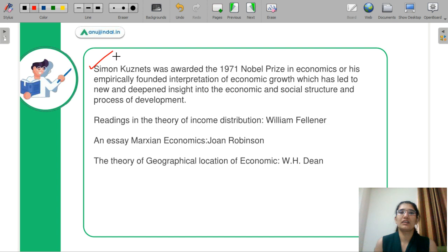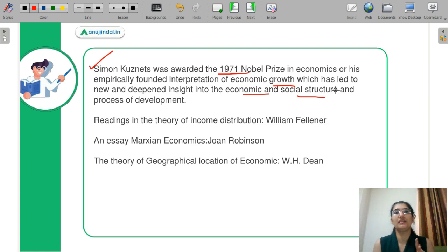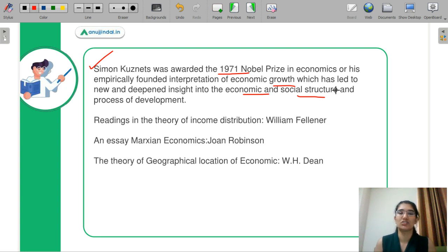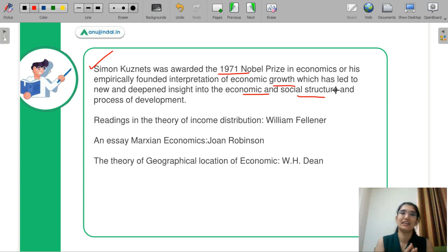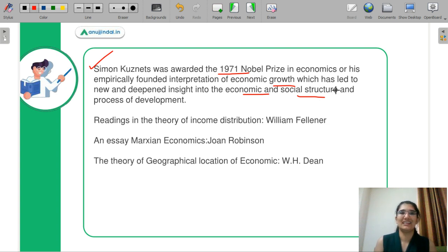Simon Kuznet got a Nobel Prize in 1971 in economics because he discovered that growth should be related to your economic and social structure. He was actually seeing empirically what things an economy should do to have economic and social structural change. While many theories come from a philosophical angle, Kuznet took all the factors that affect your development process and examined them empirically.